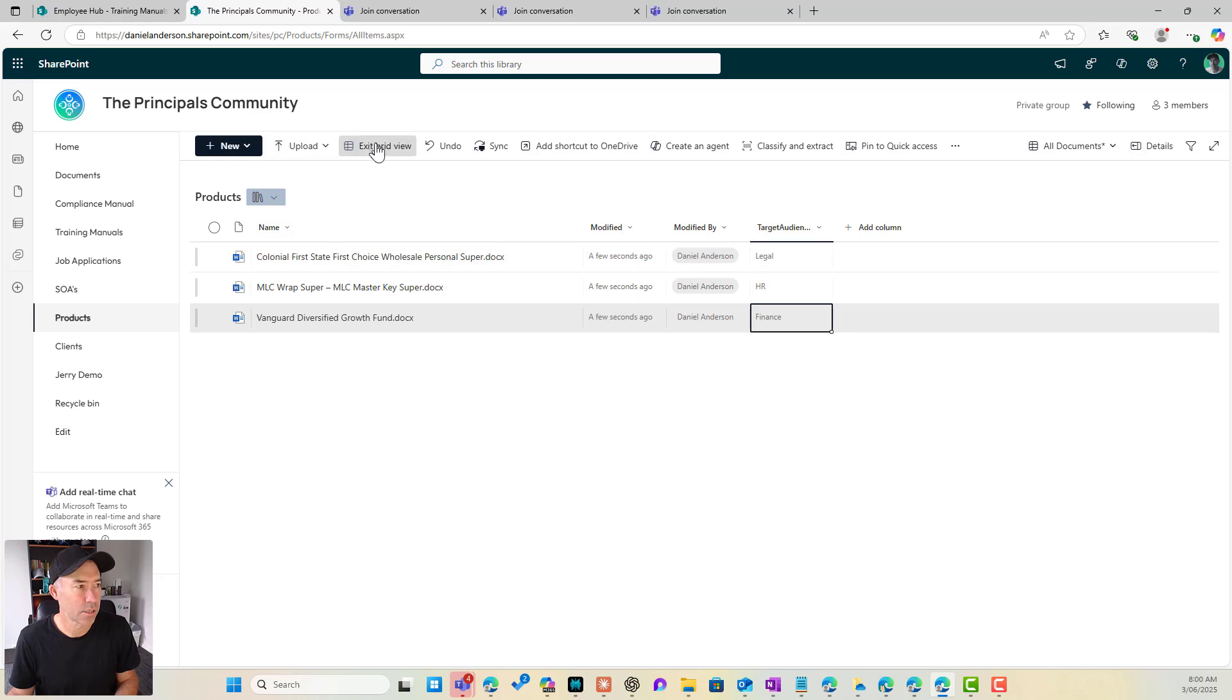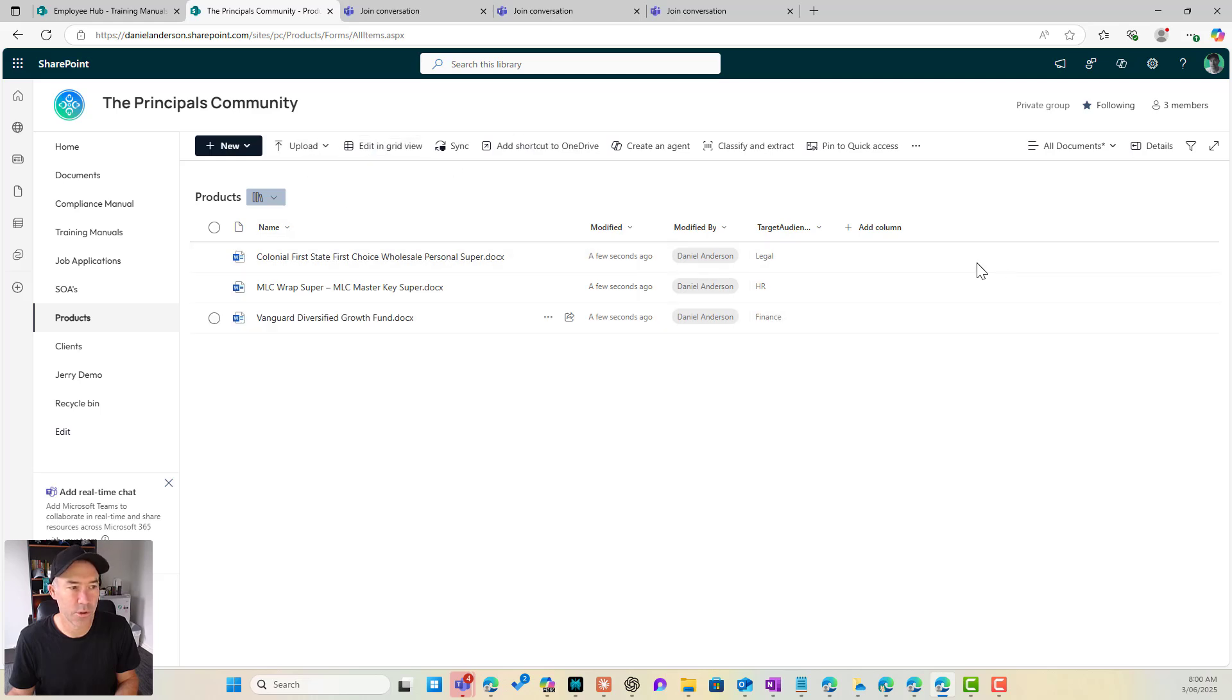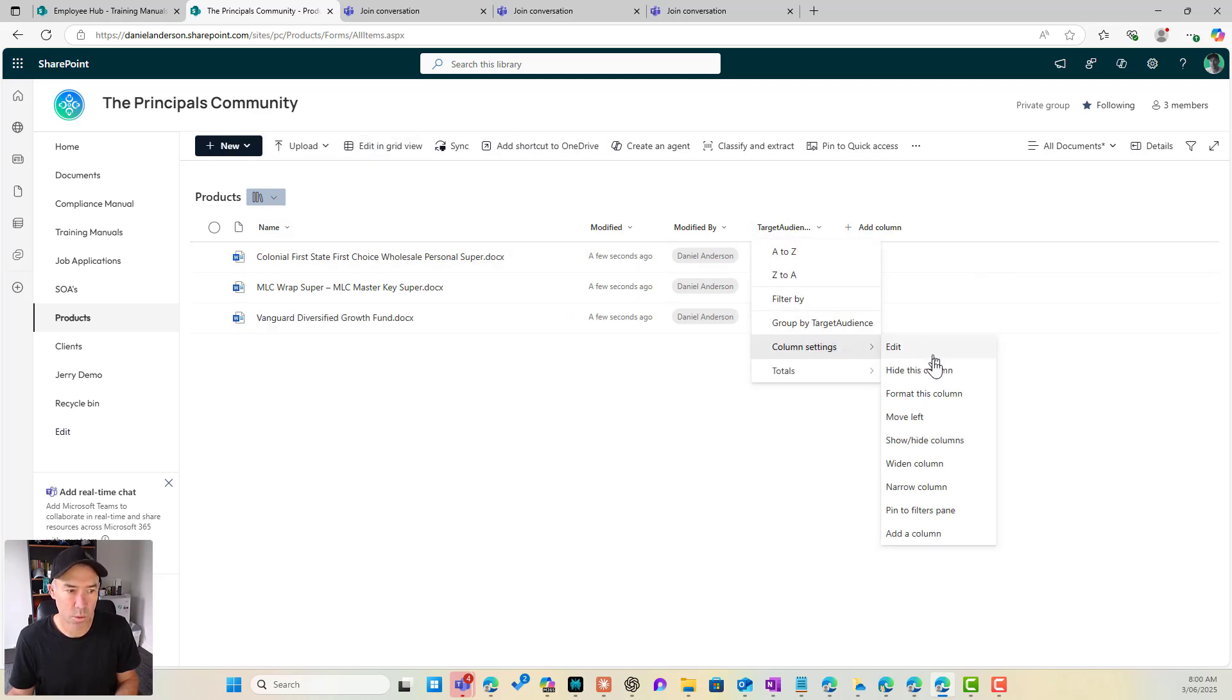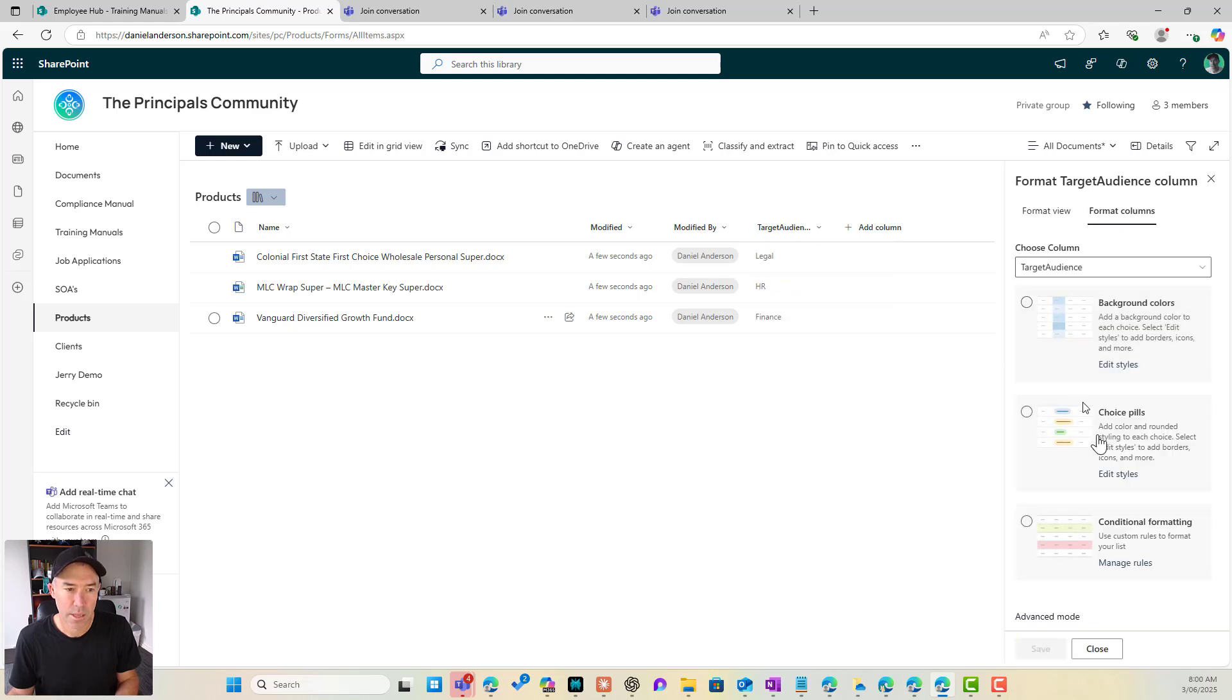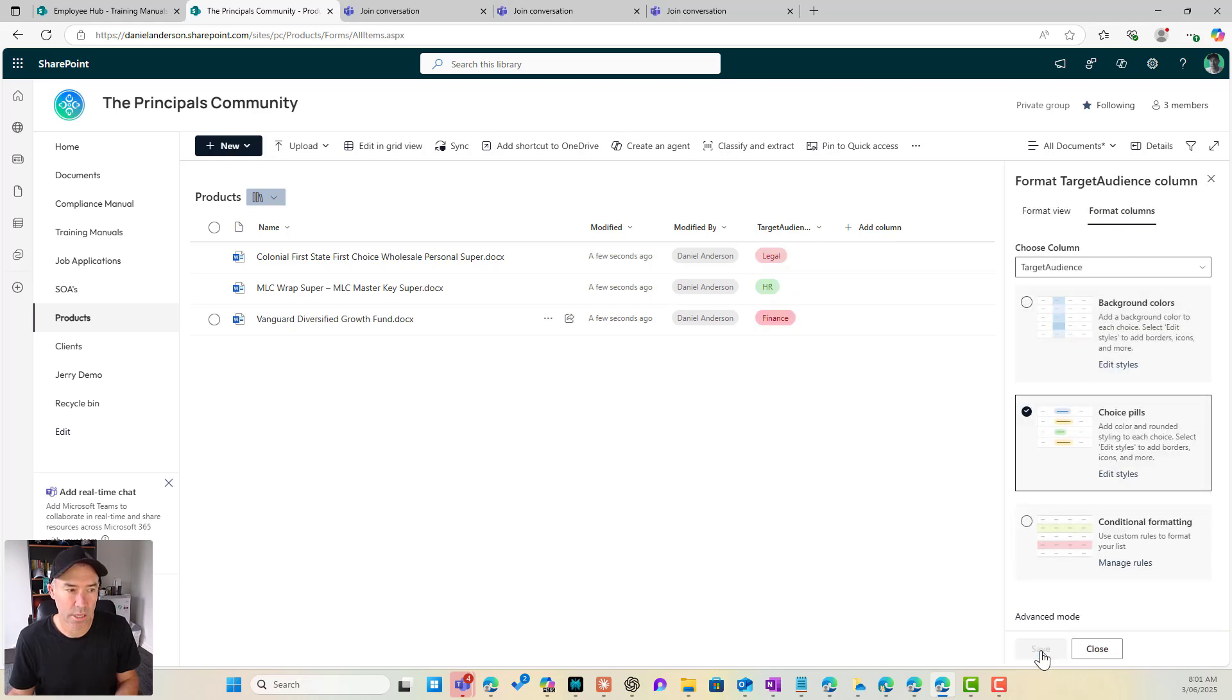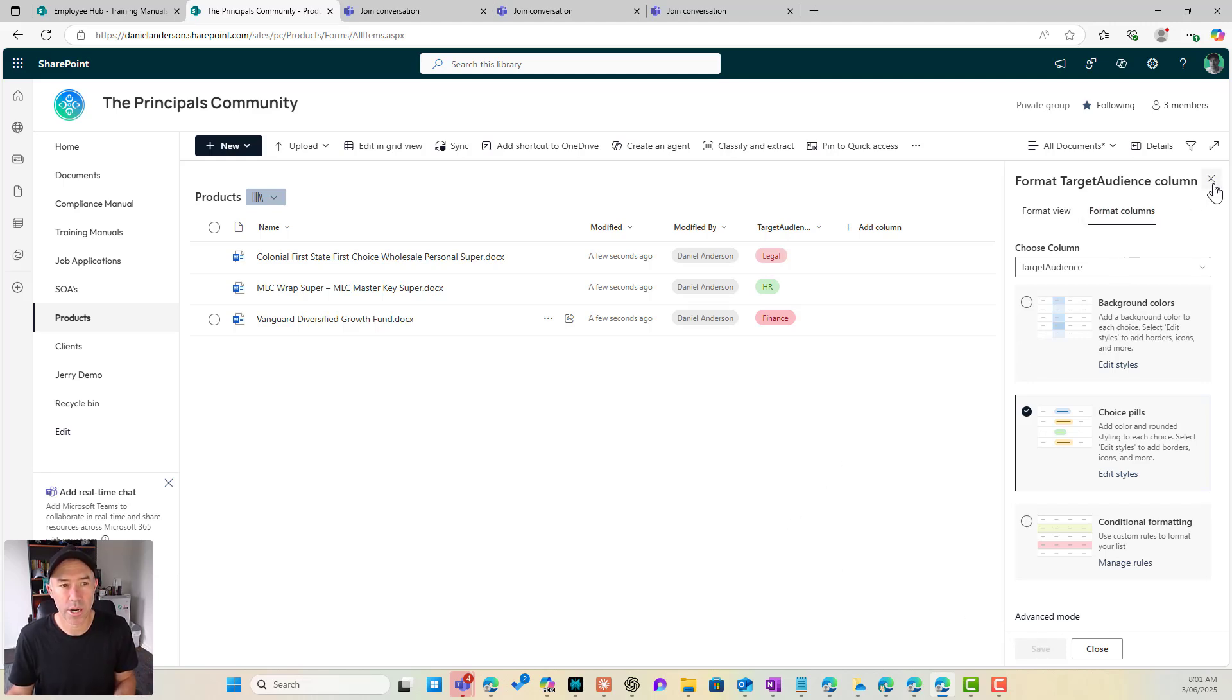All right. So I'll exit grid view and let's format this column as well. So we'll go format column and we'll go choice pills and we'll click OK. So we've now added that to our products.